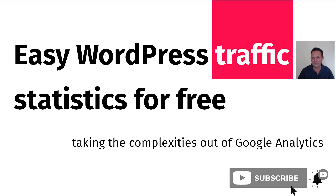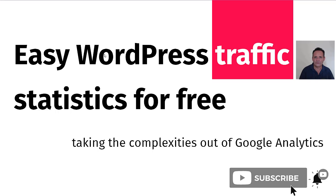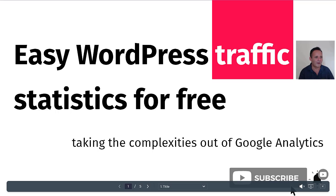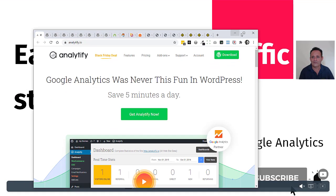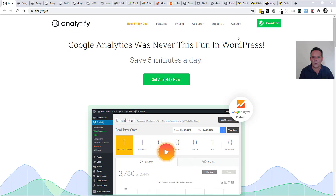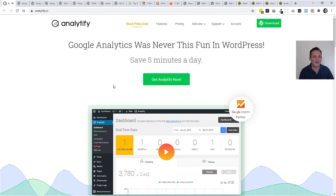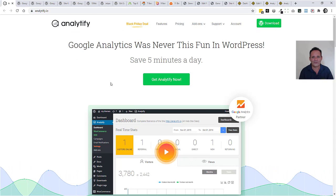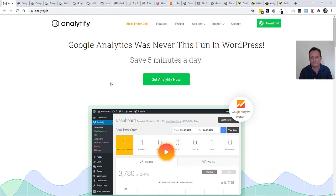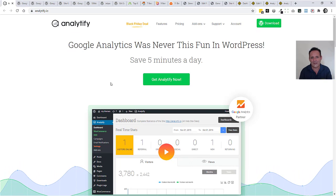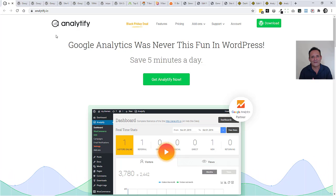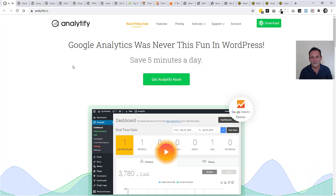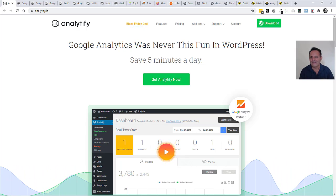There are a number of very similar plugins that will allow you to do that. And what I'm going to do is concentrate a little bit more on the one that we've been using for just over two years, which we're pretty happy with. It's one of the newer ones, a newer upstart. So it's trying to compete with some bigger players out there. It's called Analytify, not the best of names.